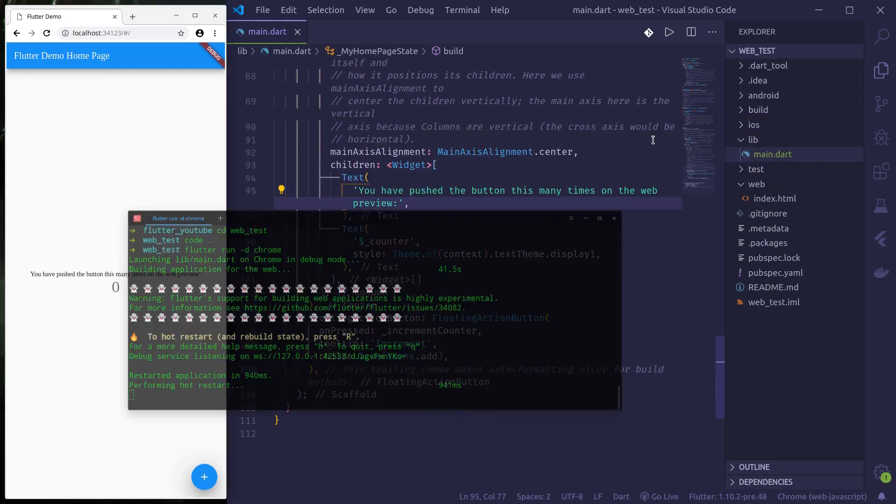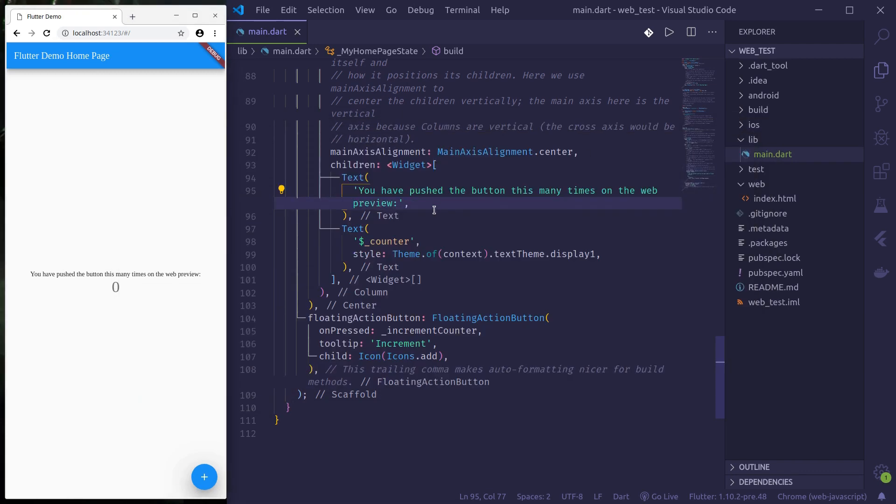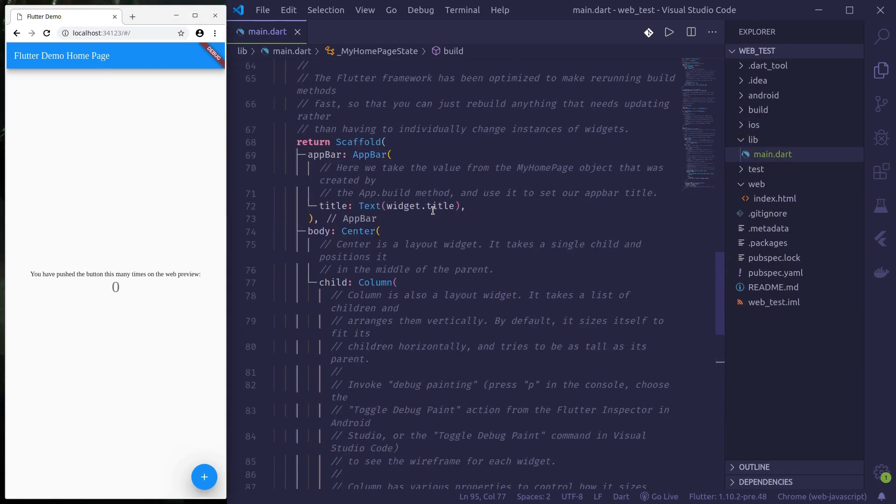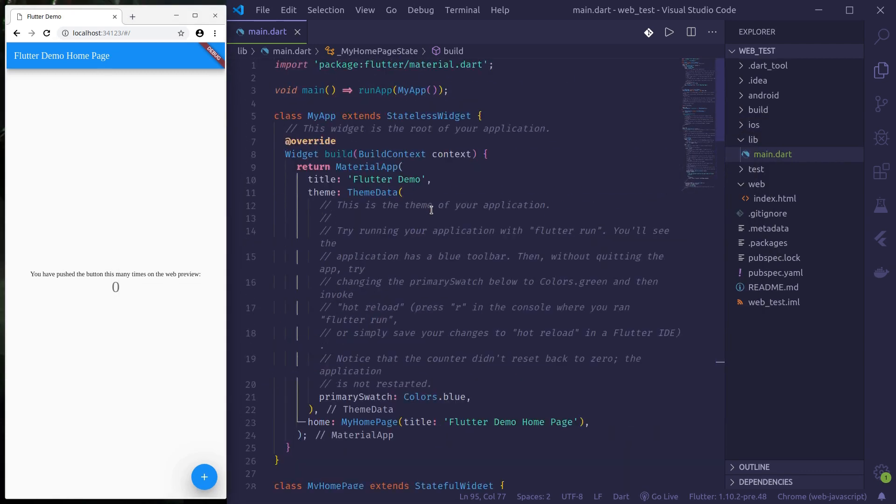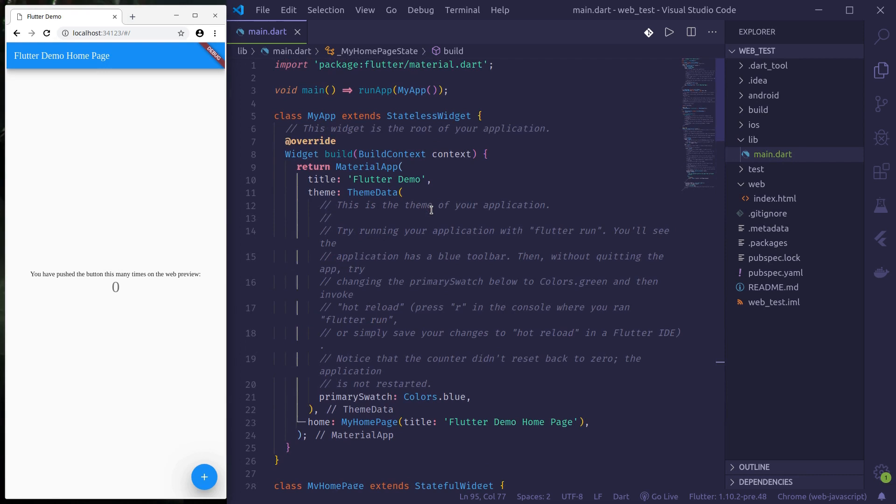This is how we can target our existing applications or create new applications in Flutter with web support by default.